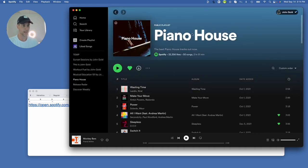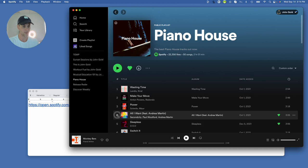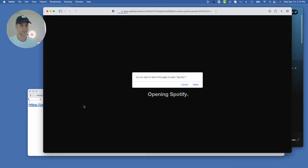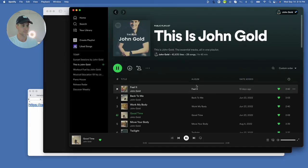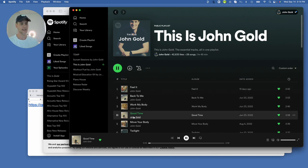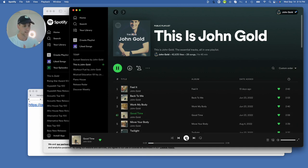To demo this, let me go to a different playlist right now — this is one of Spotify's playlists, Piano House. I'm going to play a random track of this playlist. And now I'm going to come back and click this link and let's see what happens. It takes us to the 'This Is John Gold' playlist and it starts playing the track 'Good Time,' just as we want it. Hope you can see how powerful of a tool this is for music promotion.